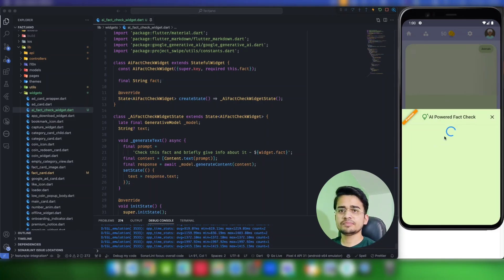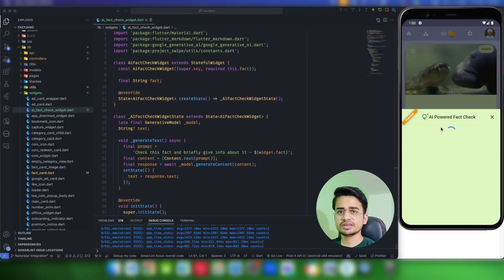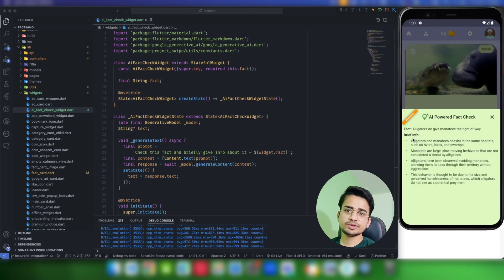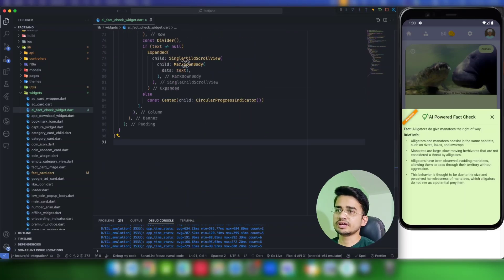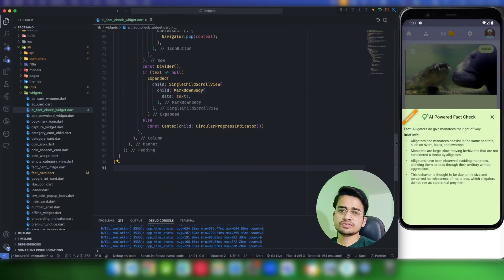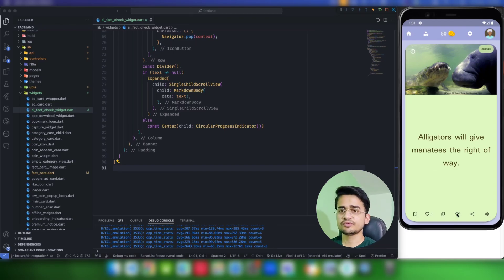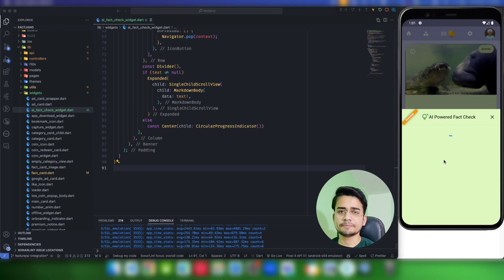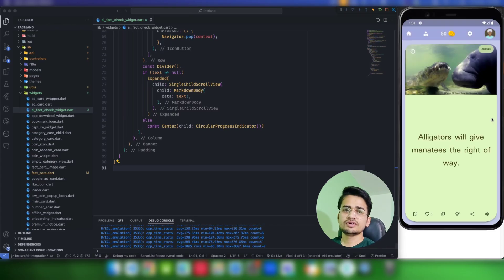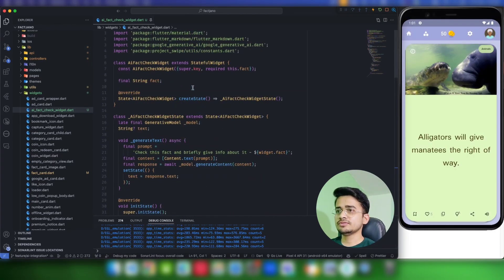Since this is a facts application, most of the facts here will be correct, but in case something is not correct or you want to know more about a fact, this is a great use case. As you can see, the benefit of using markdown is we are getting bold lines and bullet points from the flutter_markdown package. Each time you click it, it generates a different response because it's AI-generated, not hard-coded.